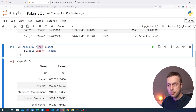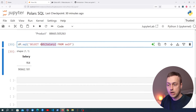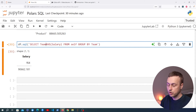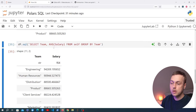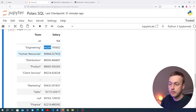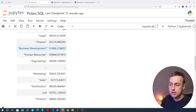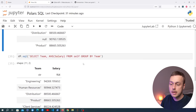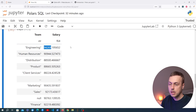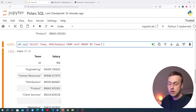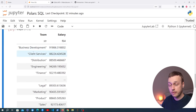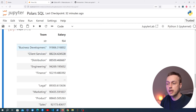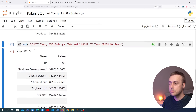Now I want to replicate the group by query using SQL. We'll use SELECT team, AVG(salary) FROM self GROUP BY team. When we execute this we get the average salary per team — for example engineering shows 94,269, which matches the native expression output we got earlier. We can also add ORDER BY team to sort the results alphabetically.